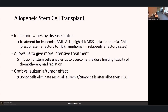The indication for transplant varies by disease status. It's a very common treatment for leukemia, including AML and ALL, high-risk MDS, aplastic anemia, CML especially in blast phase or refractory to TKIs, and lymphoma particularly in relapsed or refractory cases. The infusion of stem cells enables us to overcome dose-limiting toxicity of high doses of chemotherapy and radiation. The stem cells also provide a graft-versus-leukemia or graft-versus-tumor effect—this is how we think transplants actually cure people, as donor cells continue to eliminate residual leukemia cells.